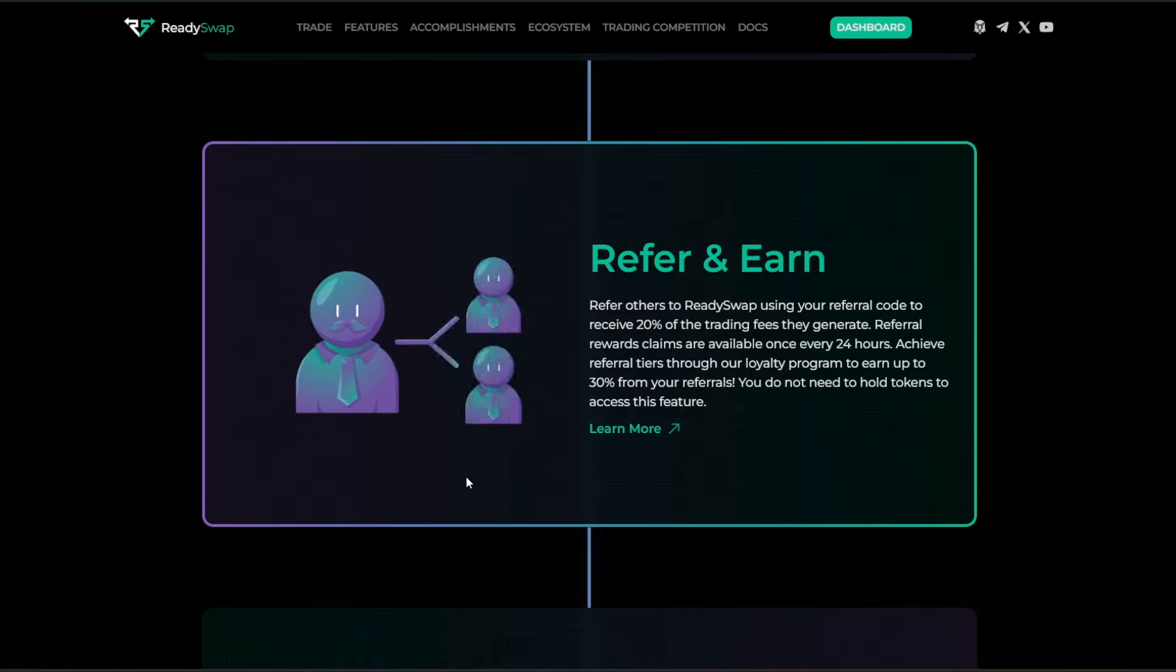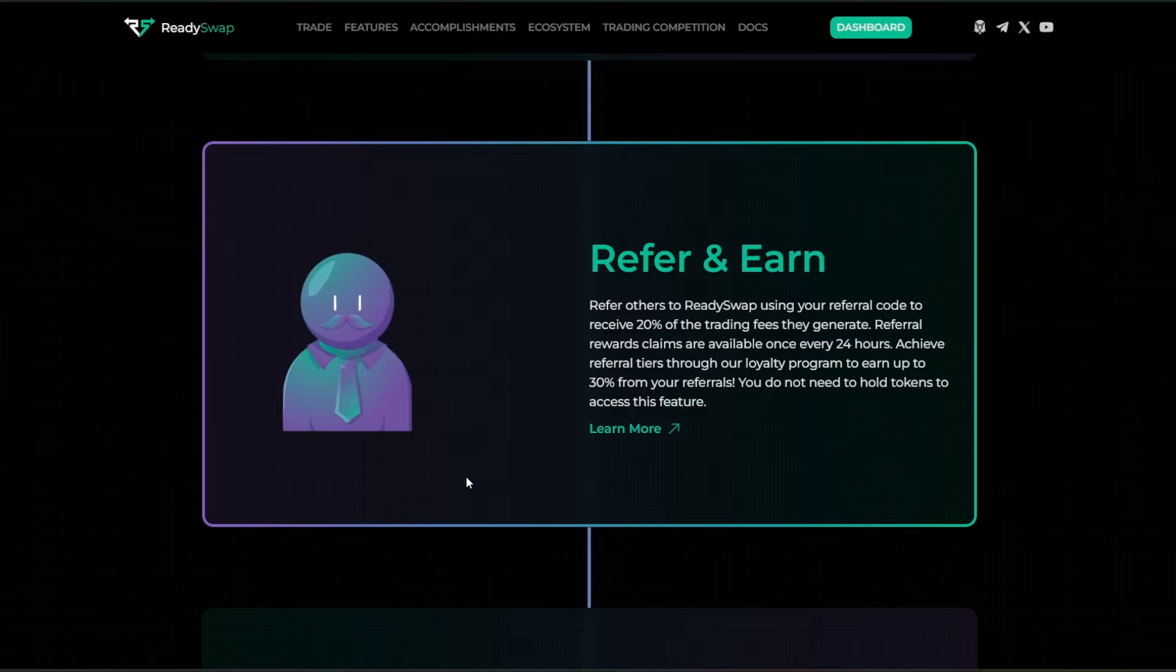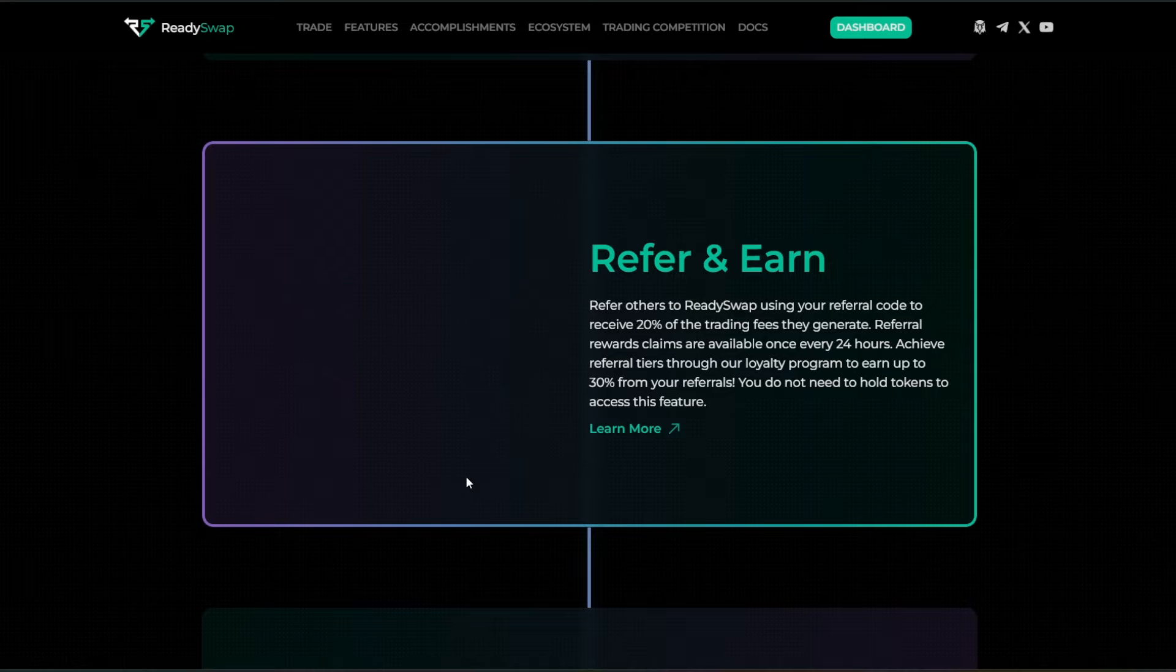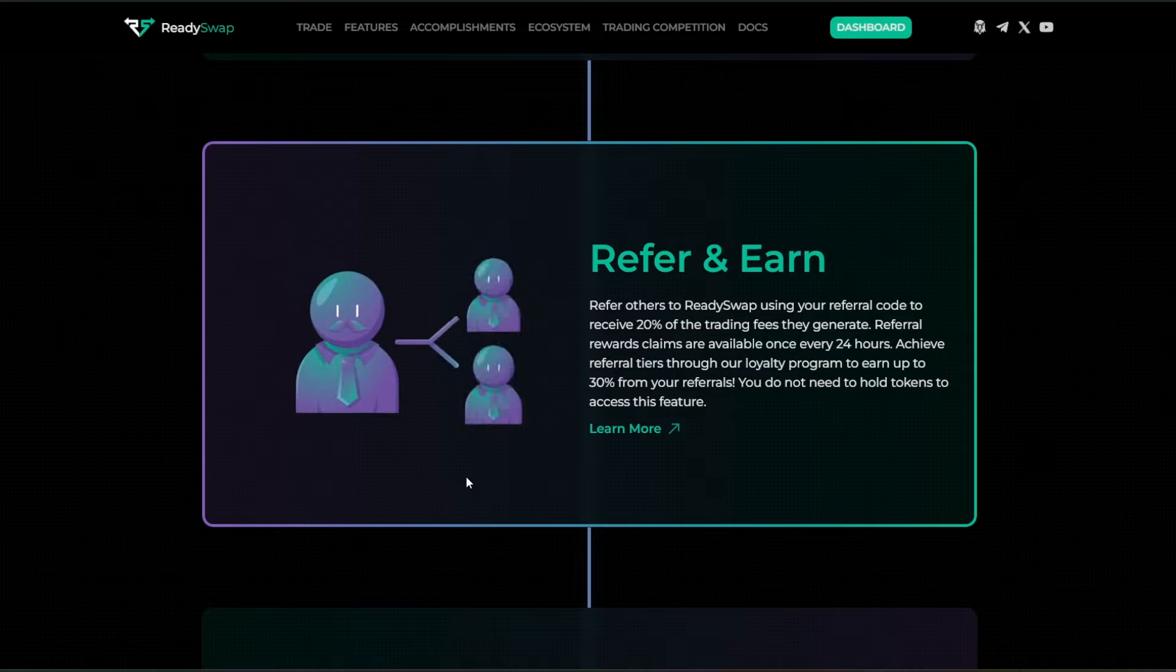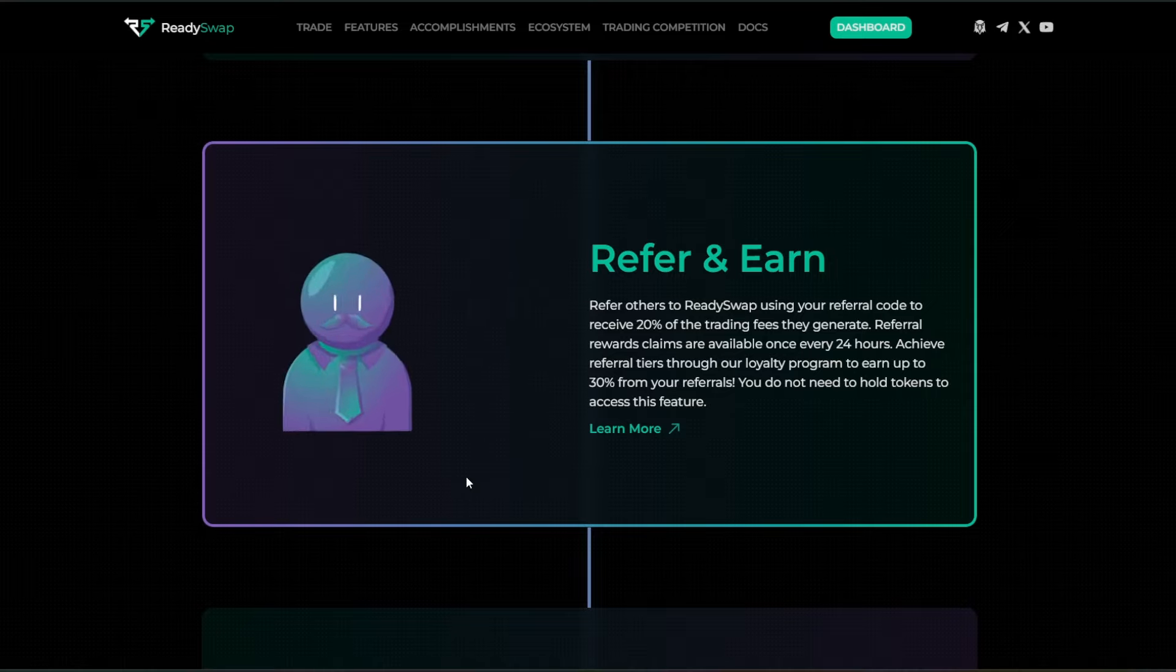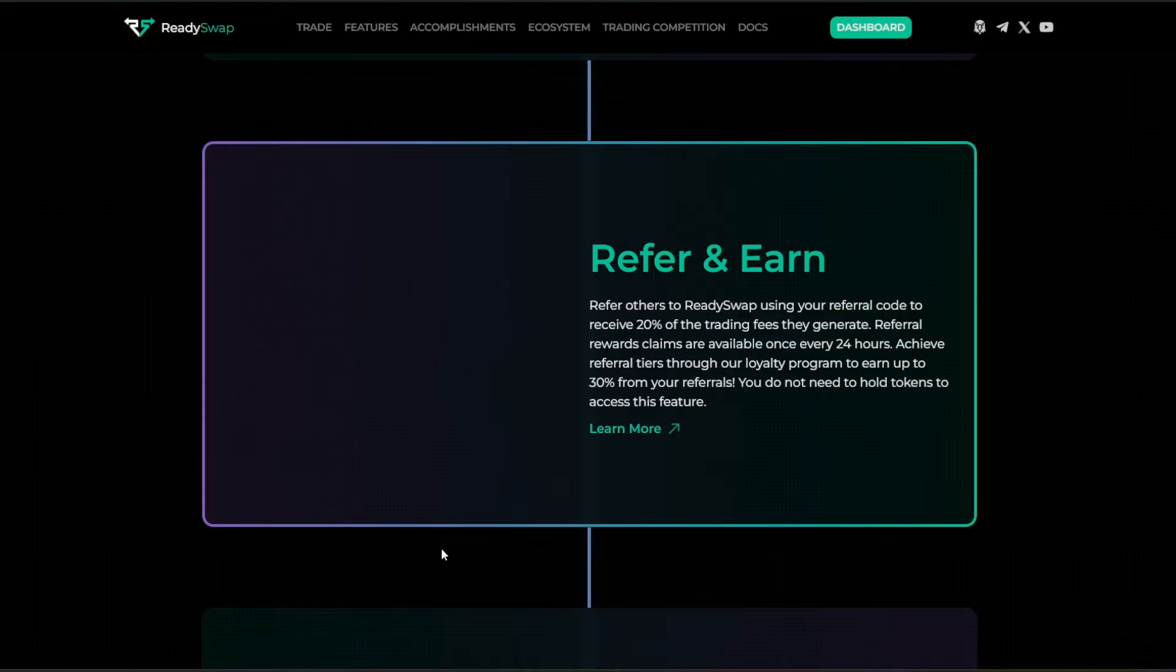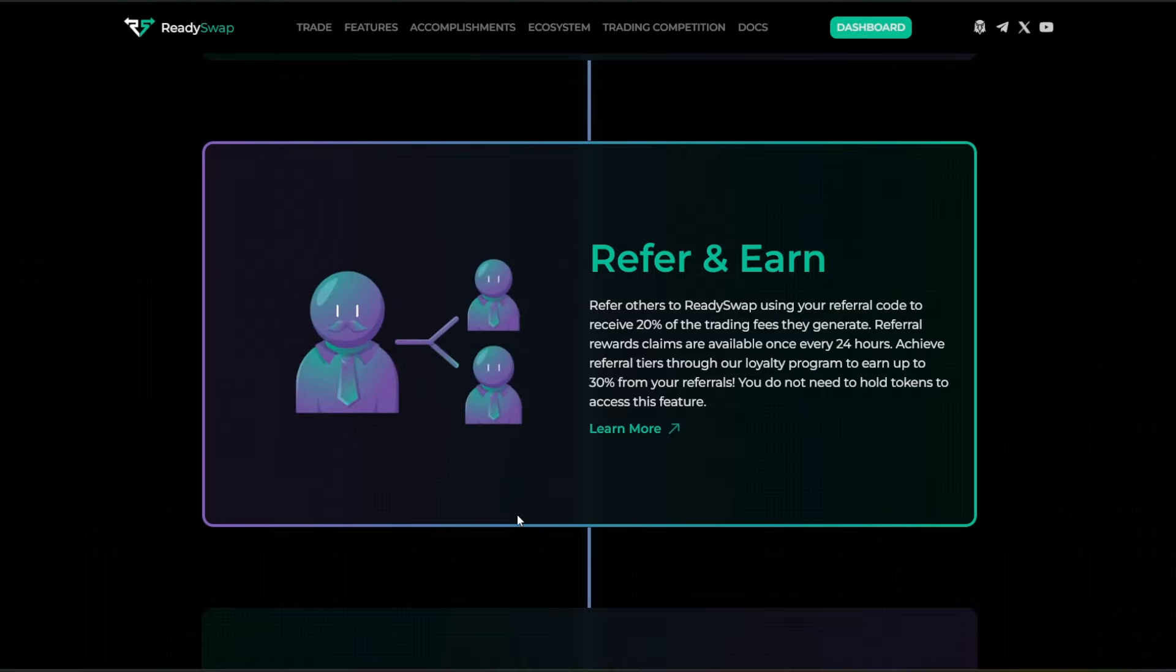The referral rewards claims are available once every 24 hours. You can achieve referral tiers through their loyalty program to earn up to 30% from your referrals. You do not need to hold tokens to access this feature.